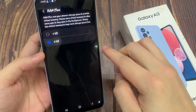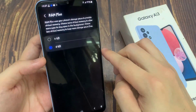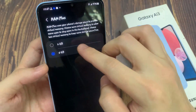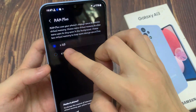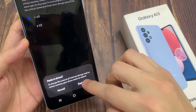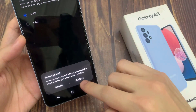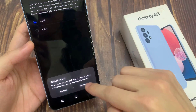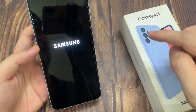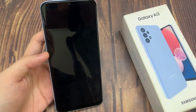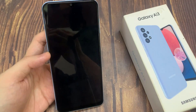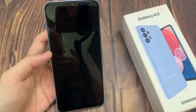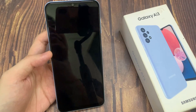In RAM Plus, you can choose 2GB or 4GB. It's set to change the amount of internal storage used as virtual memory — your phone needs to restart. So once you are ready, tap on the restart button. RAM Plus uses your phone storage space to provide virtual memory. Choose more virtual memory to allow more apps to stay open in the background, and choose less virtual memory to keep more storage space.